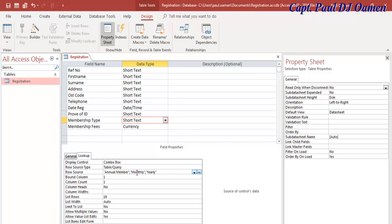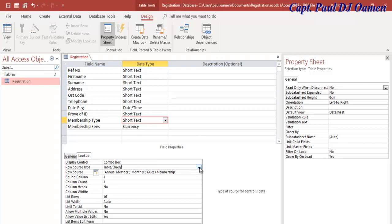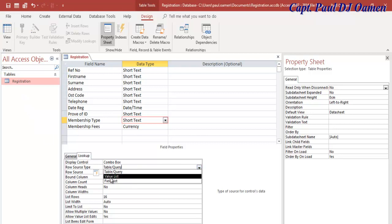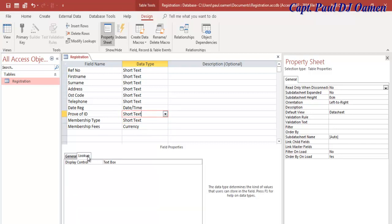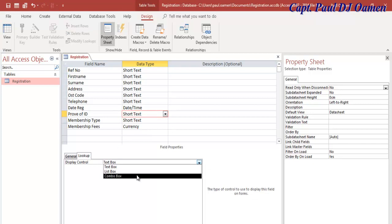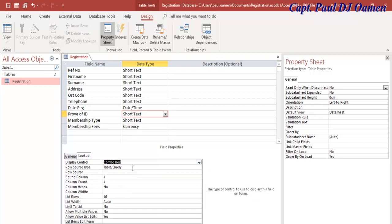Annual Member, I think it's the same thing. Let's change this to something else, that might just be Guest Membership. Those three are good enough for me. The Row Source Type should change to Value List.